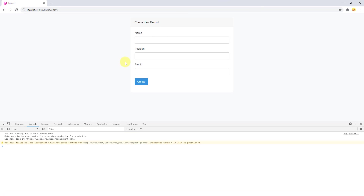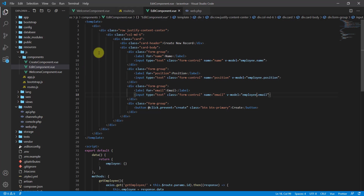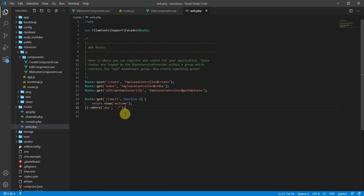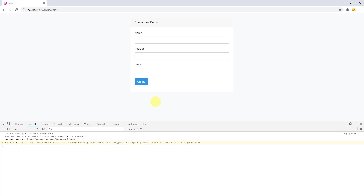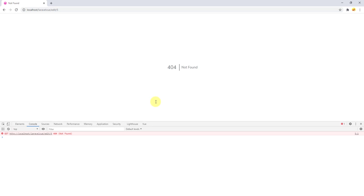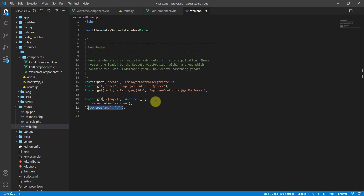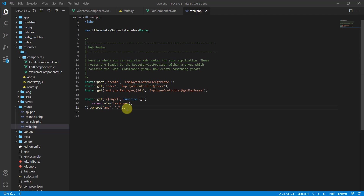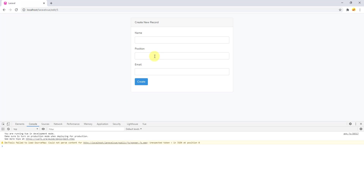If I go back and refresh now, we get a hard reload but our page still doesn't fetch data. If I remove this 'where-any' clause and save the file, and refresh — you can see page not found. So this where clause is very important guys, don't forget to declare it.